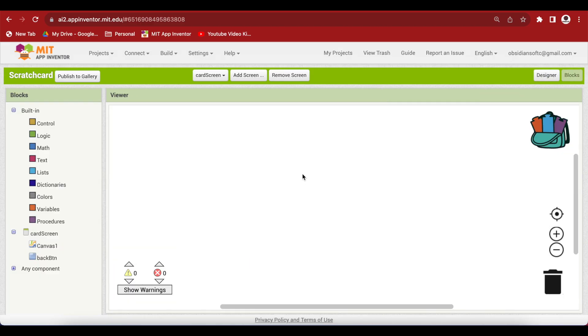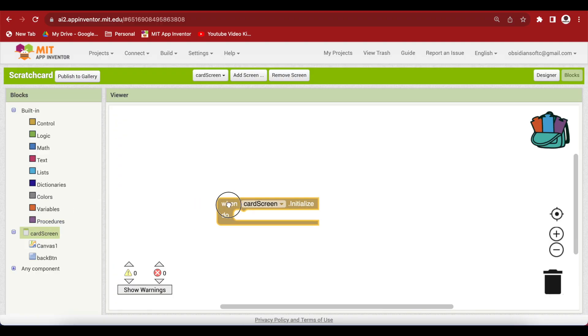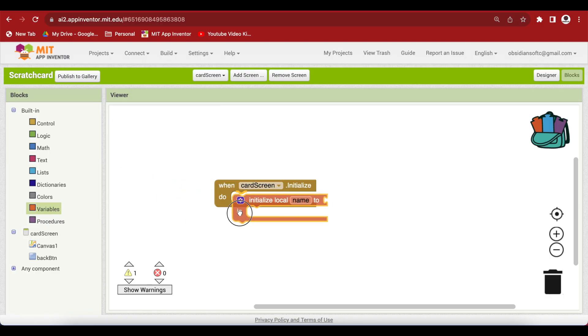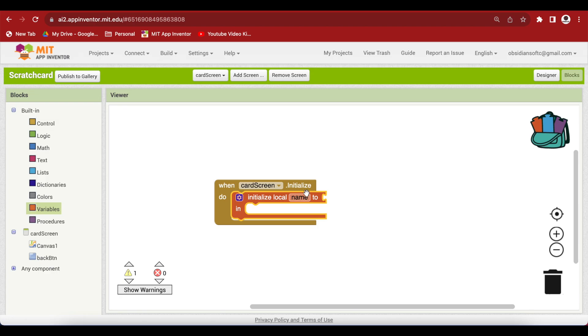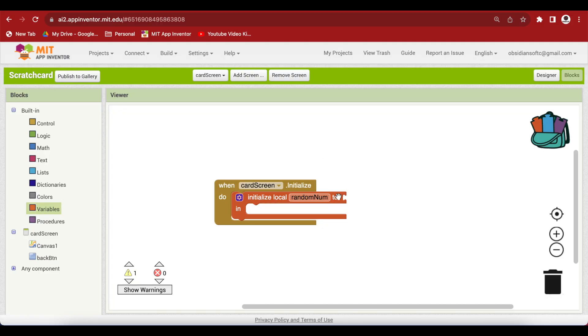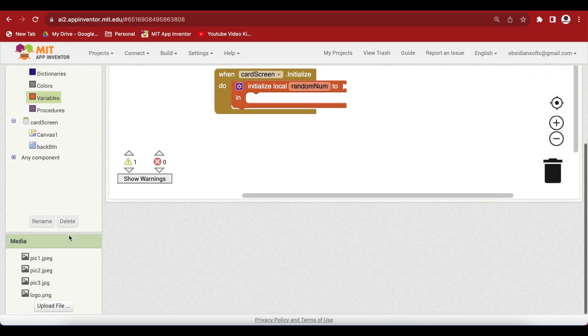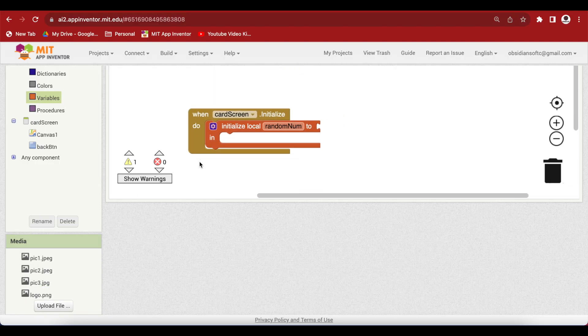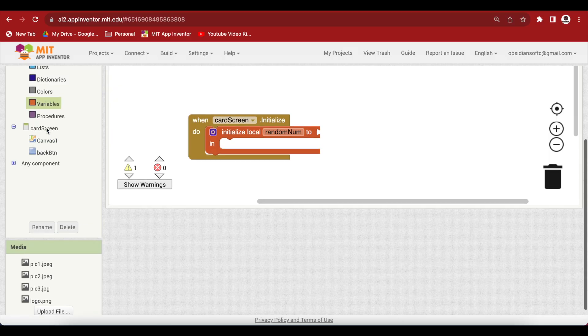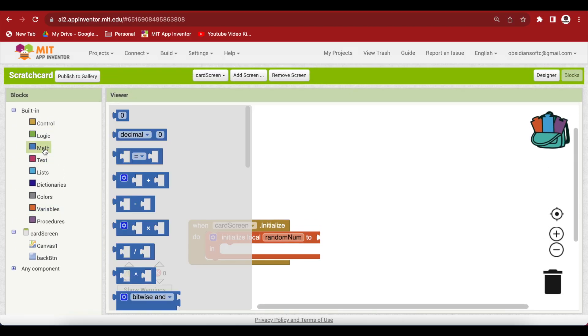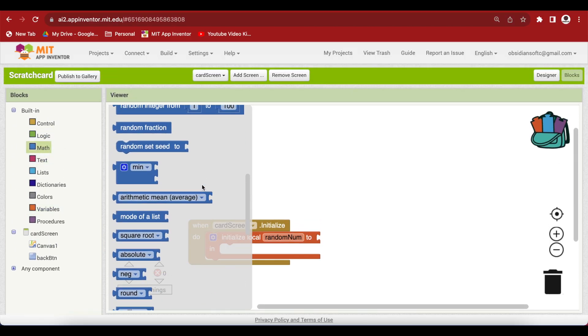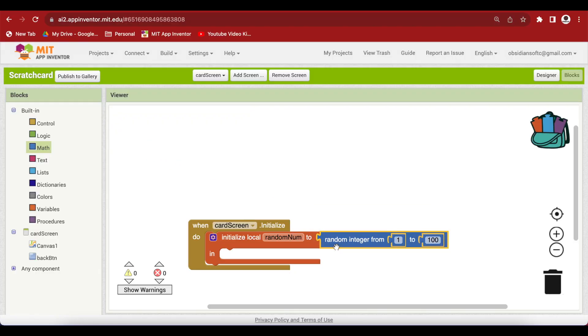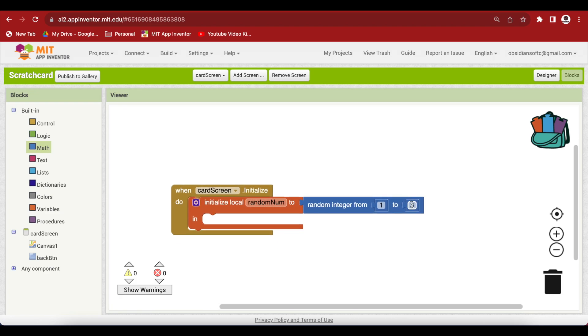Now, let's go to the block section. When the screen is initialized, we need to do two things. First, choose a random picture and make it the canvas's background. So, get the card screen's initialize event. And make a local variable. We don't need a global variable for this work. So, I'm going to use a local variable. And I'm going to make it random number. So, that's the name of our local variable. And I'm going to give it a random number value between 1 and 3. Why 3? Because I have 3 images that can come below the card. So, that is why I want a random number between 1 and 3. So, go to maths and here, we have this random integer from 1 to 100. So, I'm going to make it 3. So, this number will be the total number of images you have. So, in my case, it is 3.